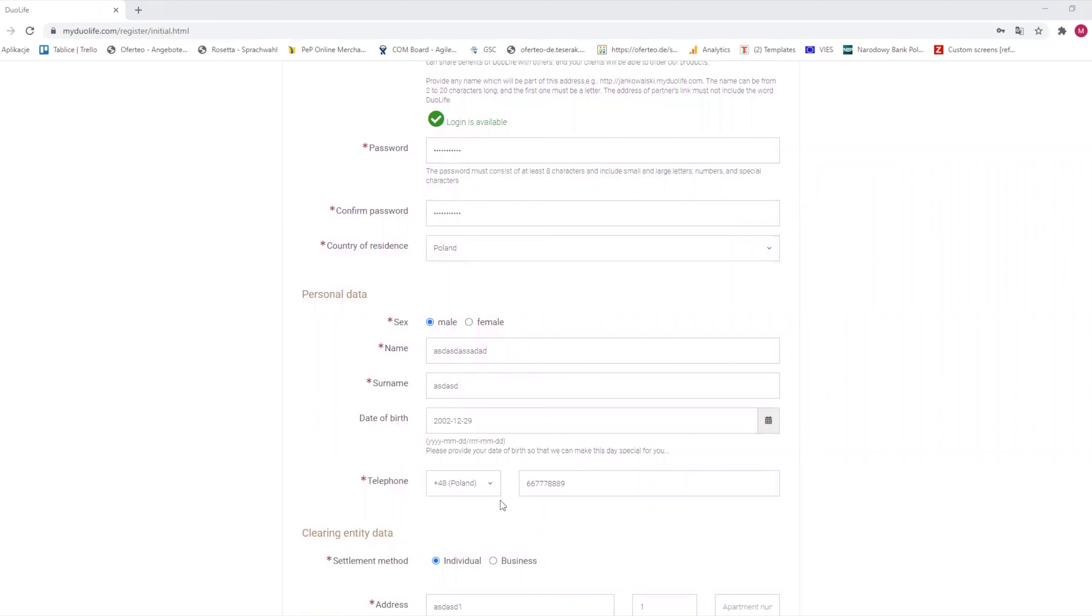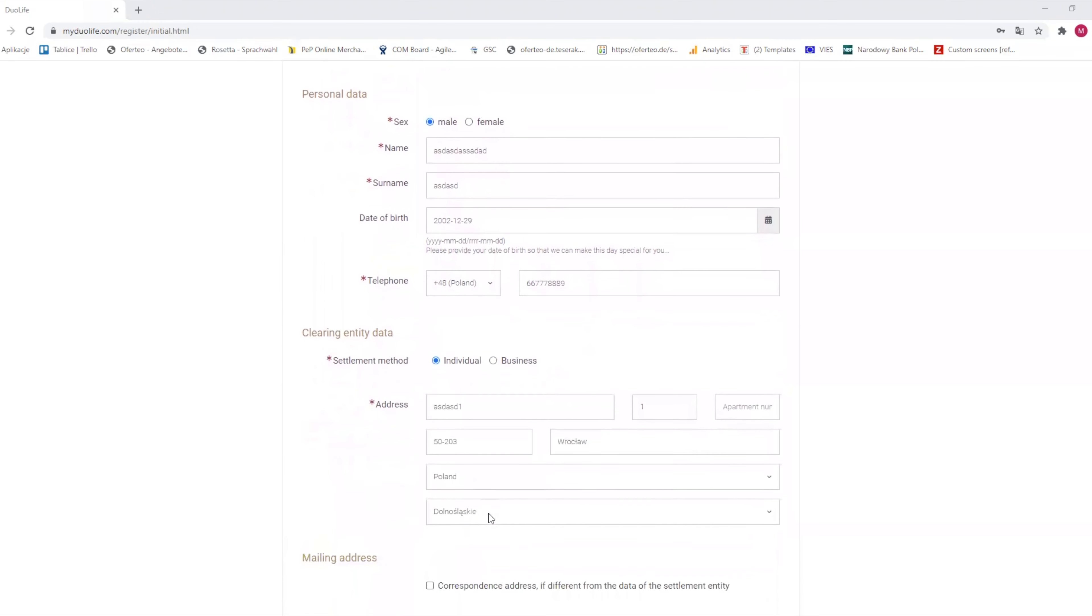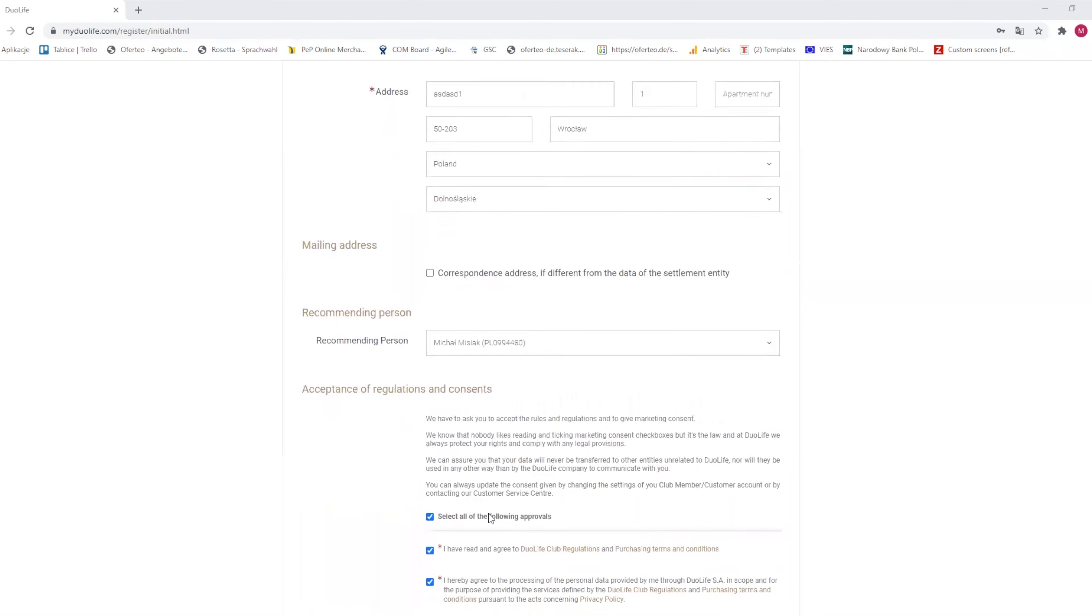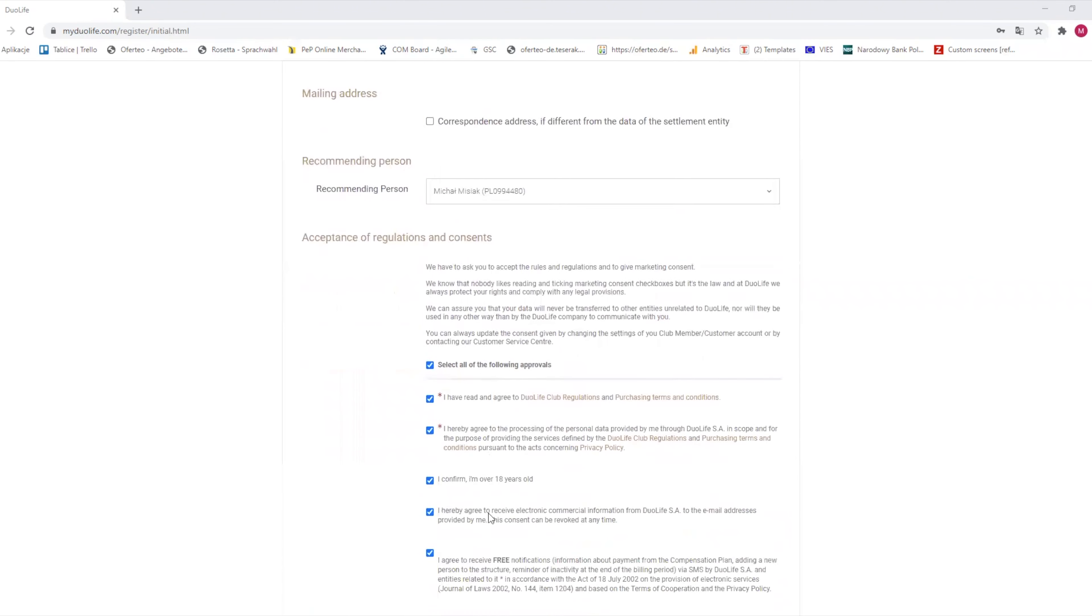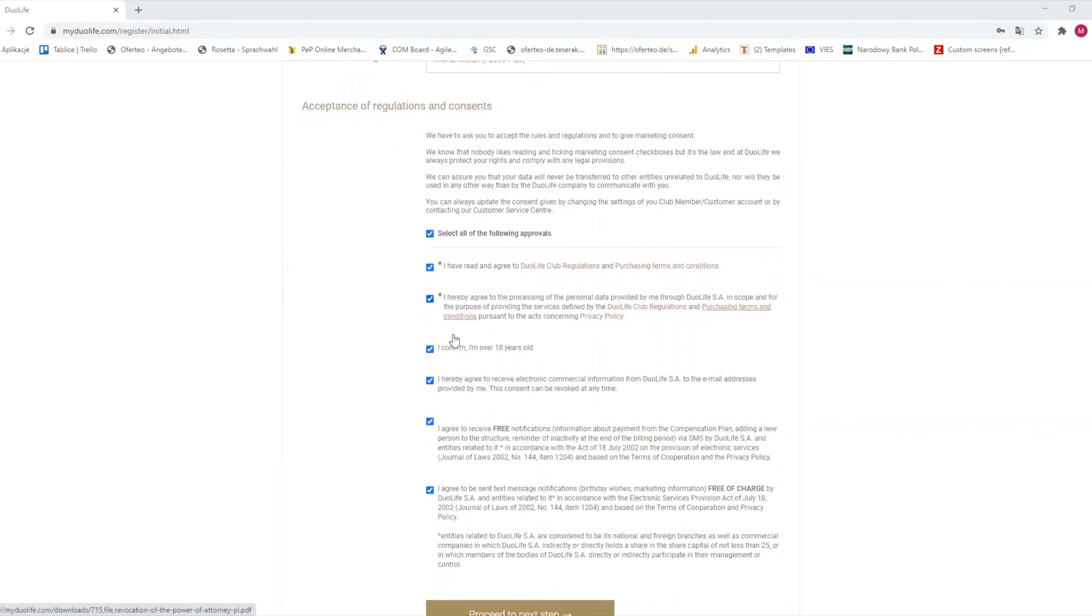We fill in our email address, affiliate link, password, country of registration, all the personal data, and so on. In the phone field, remember to choose the correct prefix for your country. After that, we select all the required approvals and then we click proceed to next step.